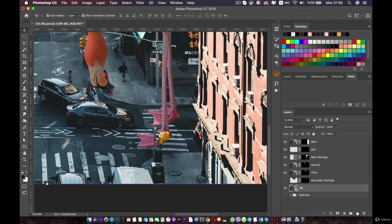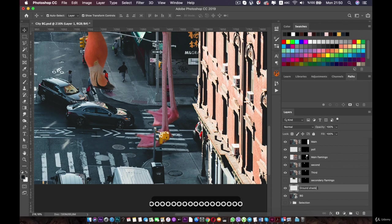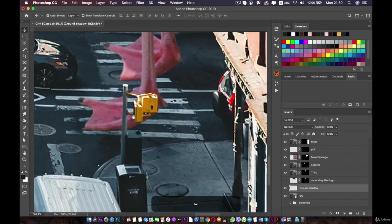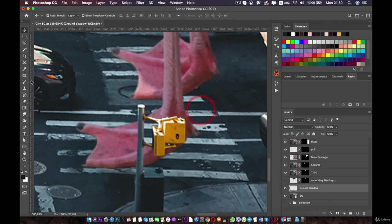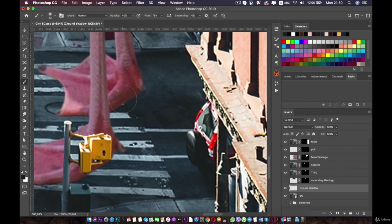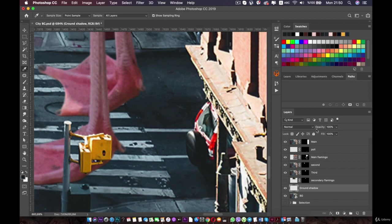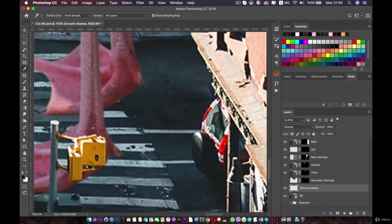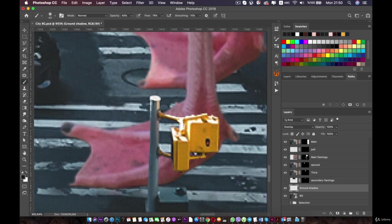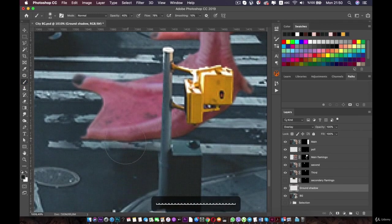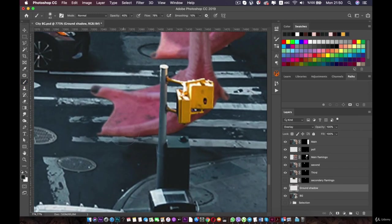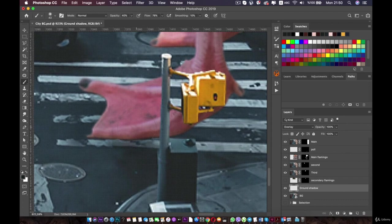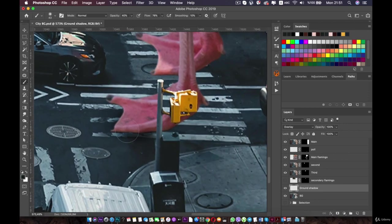For that I'm going to create a new layer and call it ground shadow. Make sure this ground shadow is over the background. Now I'll use the brush tool to paint over here, to make it like it's sitting on the ground. I'll get the color from here so you have the same shadow color, and the blending mode for this layer will be overlay. The opacity is 40 and the flow is 78. Now I will paint over here slowly. The closer we are to the foot, the darker the shadow will be.